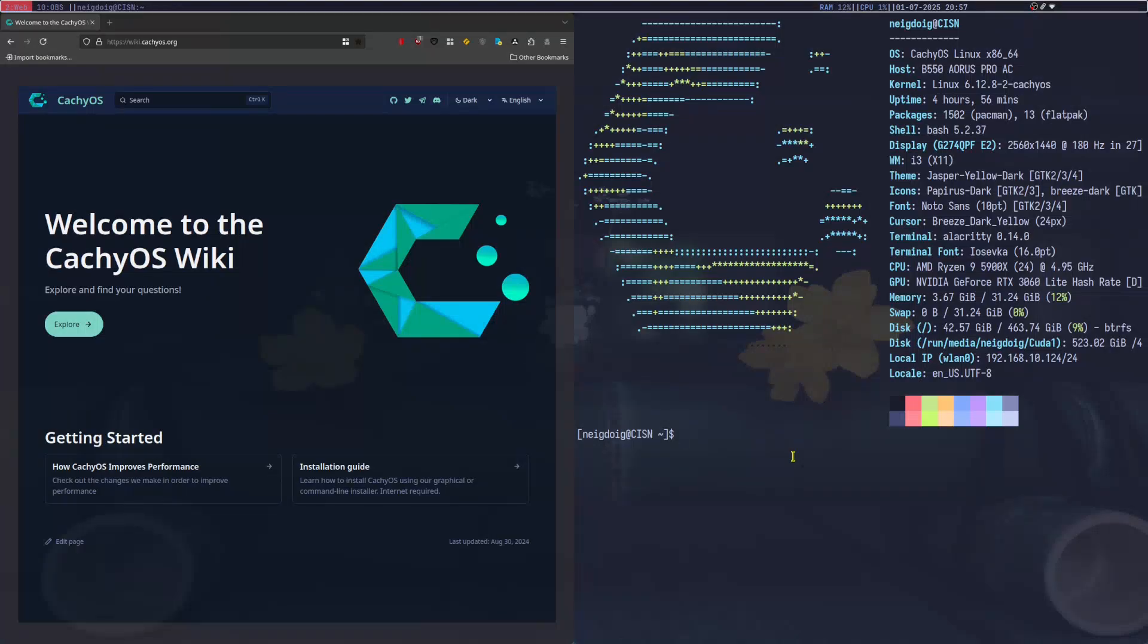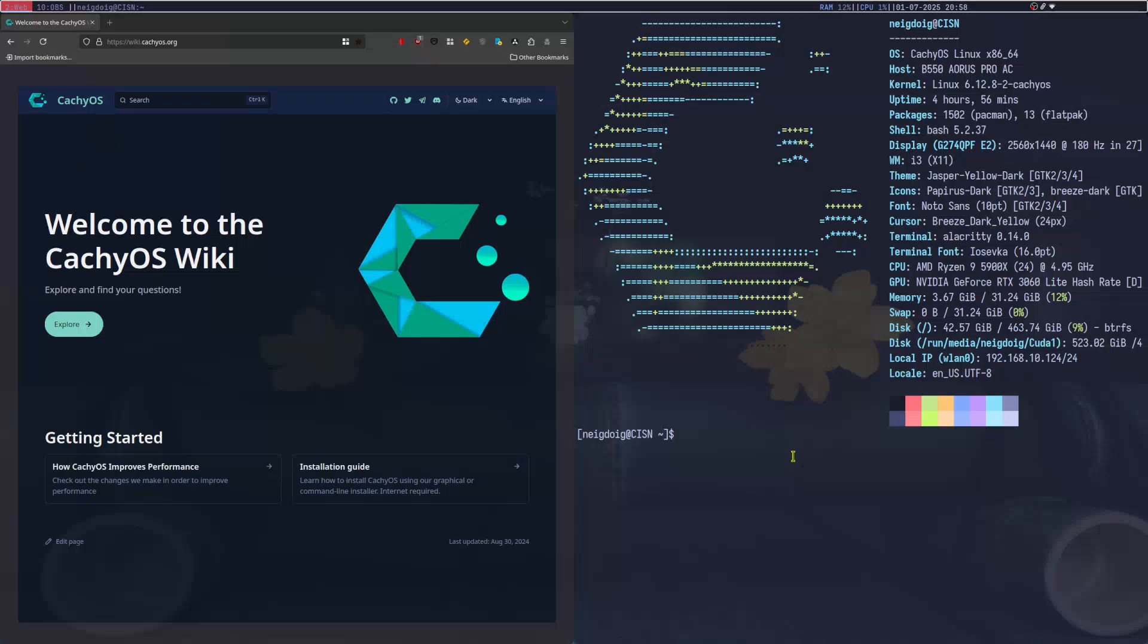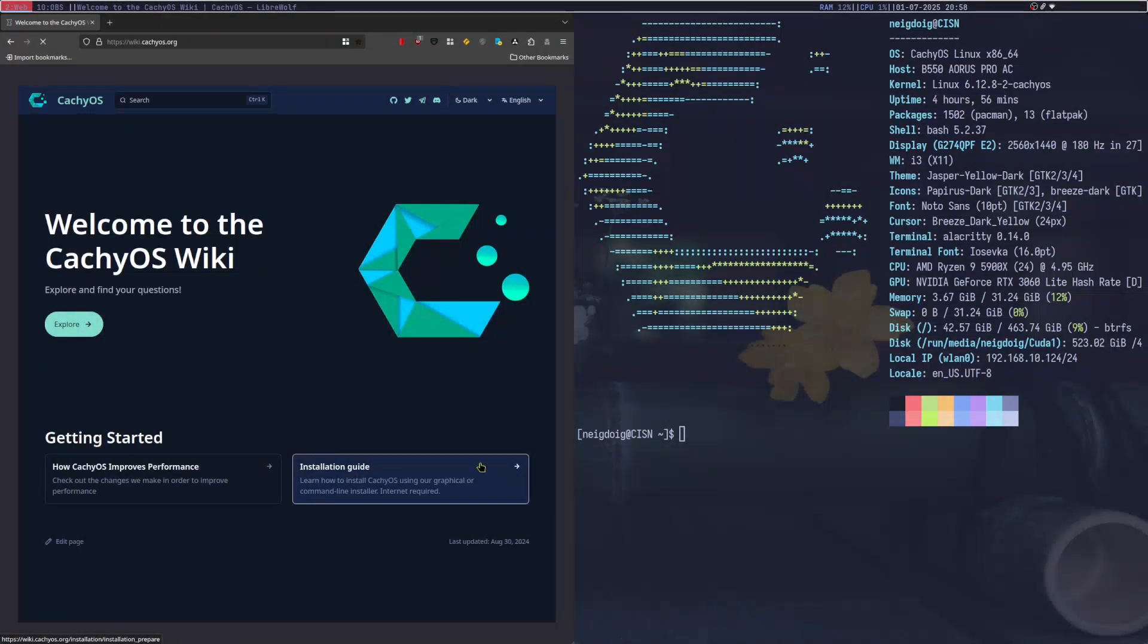So, you've just installed CachyOS with a Window Manager. This guide will be for those primarily using Window Managers, but some of the same techniques that I will be showing off today from the CachyOS wiki will also work if you're using a desktop environment like KDE, Gnome, or anything else. That said, let's get into the installation guide.